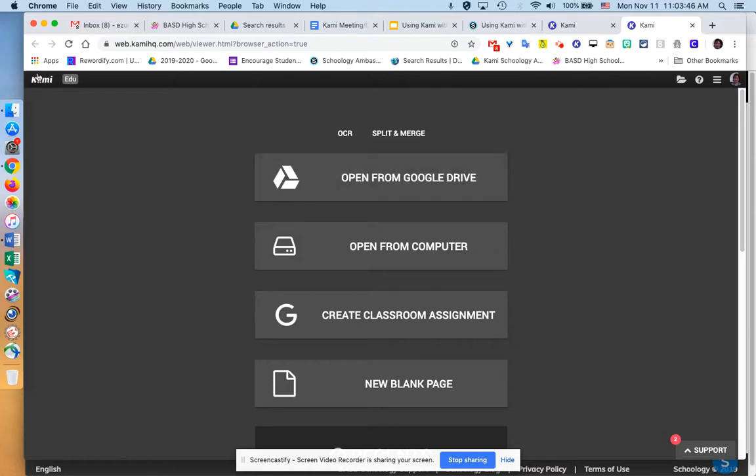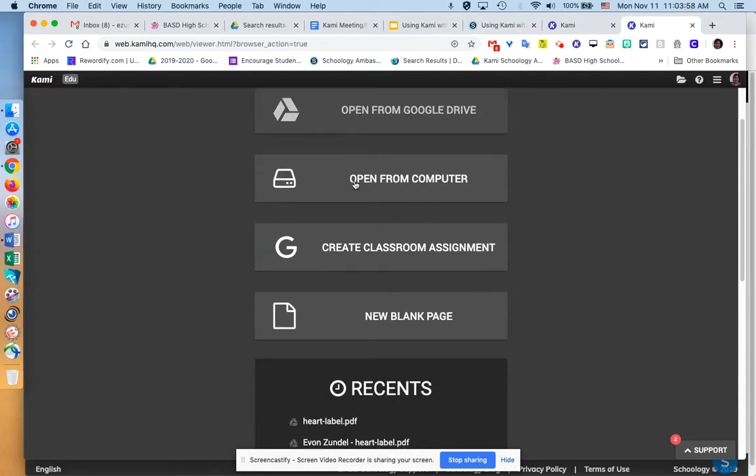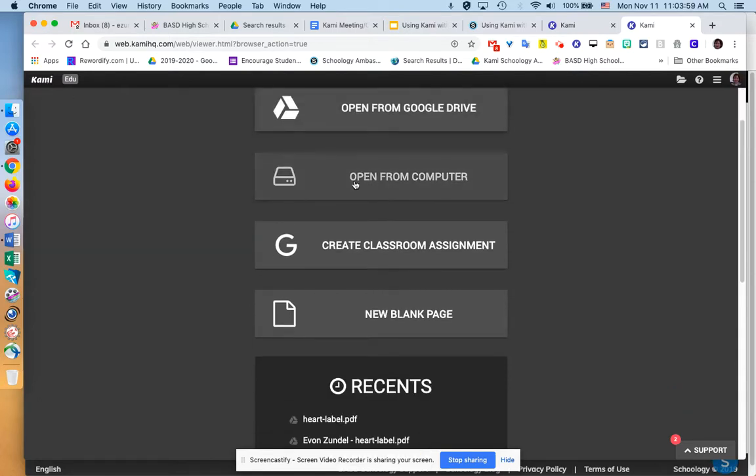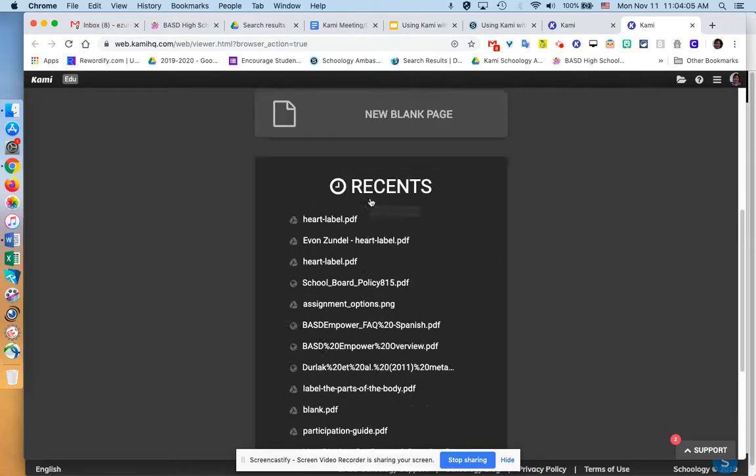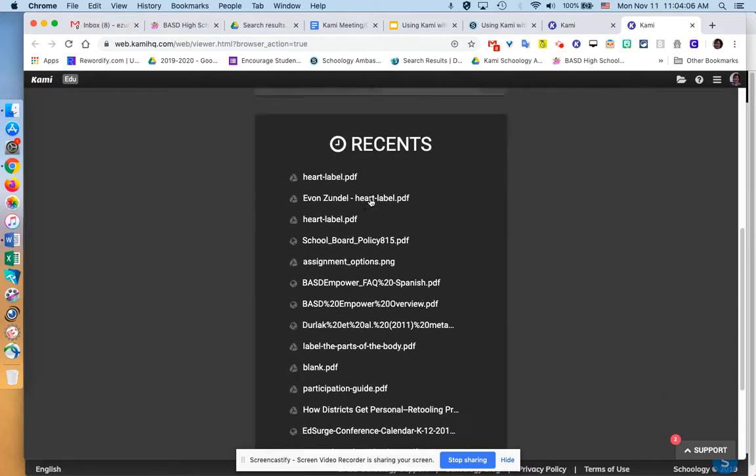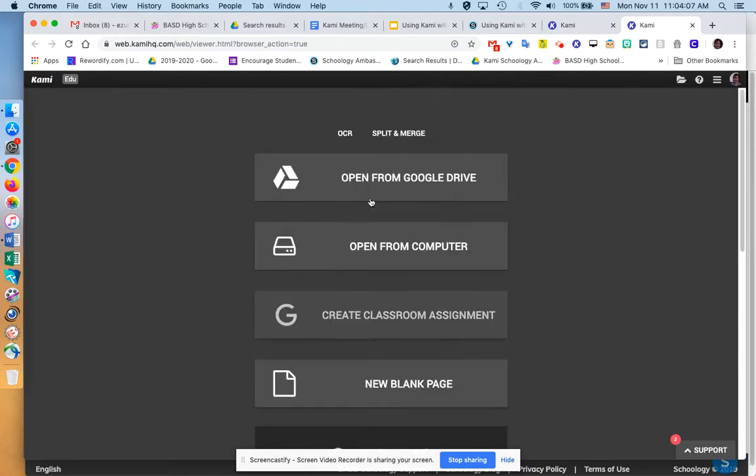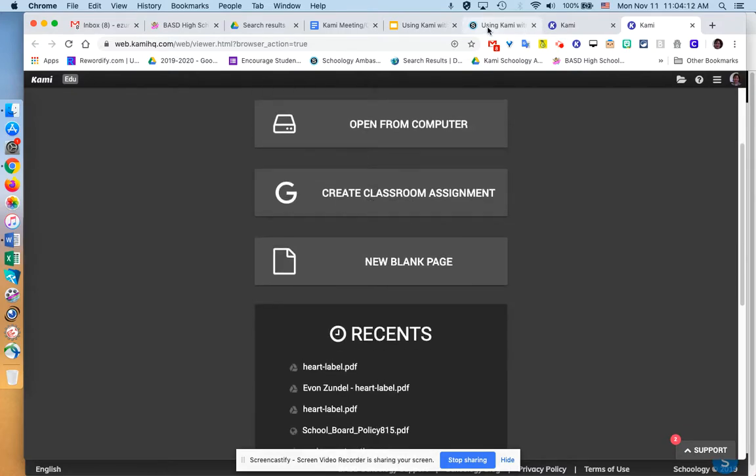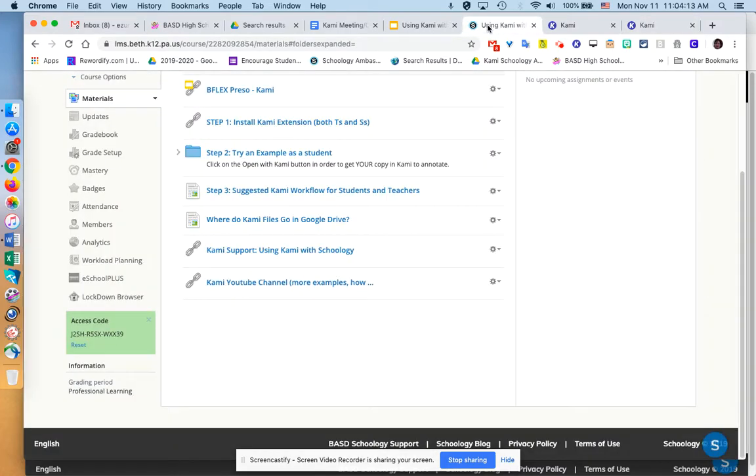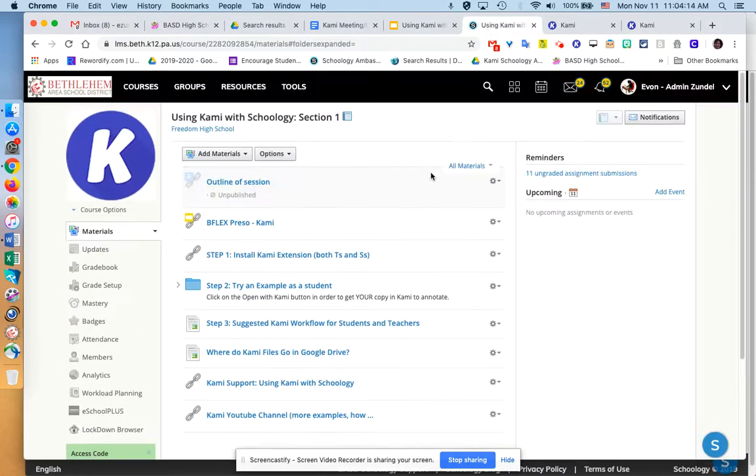If you recall, Kami is an extension that you can install in Chrome, and it allows you to view documents of various types and also annotate them from your Google Drive, from your computer, or you can even create new blank documents and just start writing. You need to have that Kami extension loaded as well as students do in order for this to work.